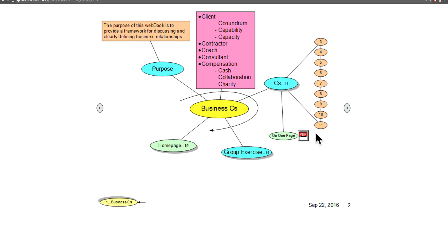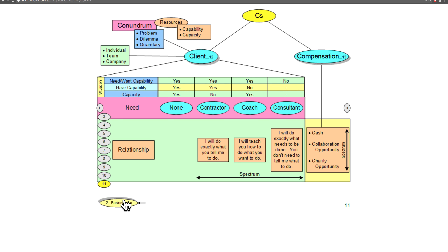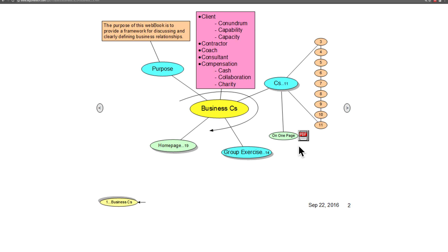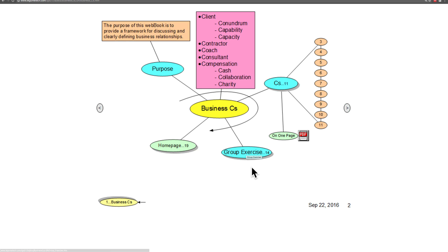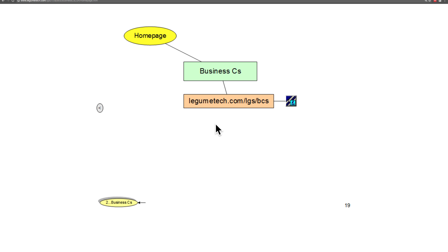If you want to get a nice printout of this overall page, you can do that from this link right here. If you want to do a group exercise, we'll talk more about that in another video. The homepage for Business C's is legiumtech.com/lgs/bcs, and that's where you'll find the links to all of the aspects of the Business C's.